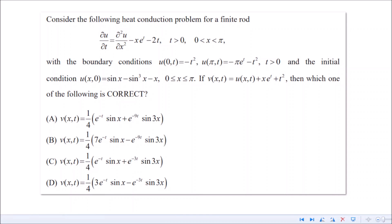From here there are two ways to finish. Either use the Fourier series formula to find the full solution, or take the differential equation v_t = v_xx and differentiate each of the given options with respect to t and with respect to x twice, and check which option satisfies the equation. So either use the Fourier series formula or verify by differentiation — those are the two approaches. If possible, post the answer in the comments to help others verify.